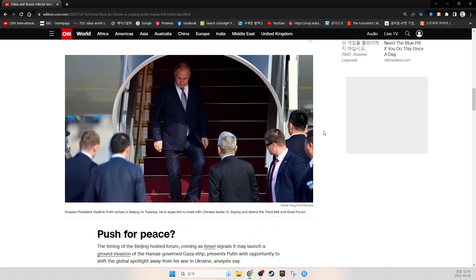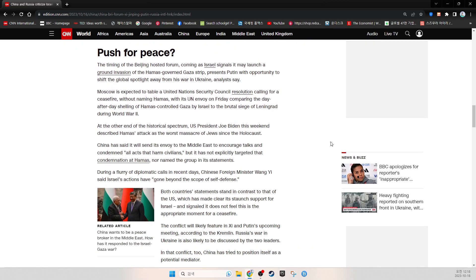Russian President Vladimir Putin arrived in Beijing on Tuesday. He is expected to meet with Chinese leader Xi Jinping and attend the Third Belt and Road Forum. The timing of the Beijing-hosted forum, coming as Israel signals it may launch a ground invasion of the Hamas-governed Gaza Strip, presents Putin with the opportunity to shift the global spotlight away from his war in Ukraine, analysts say.